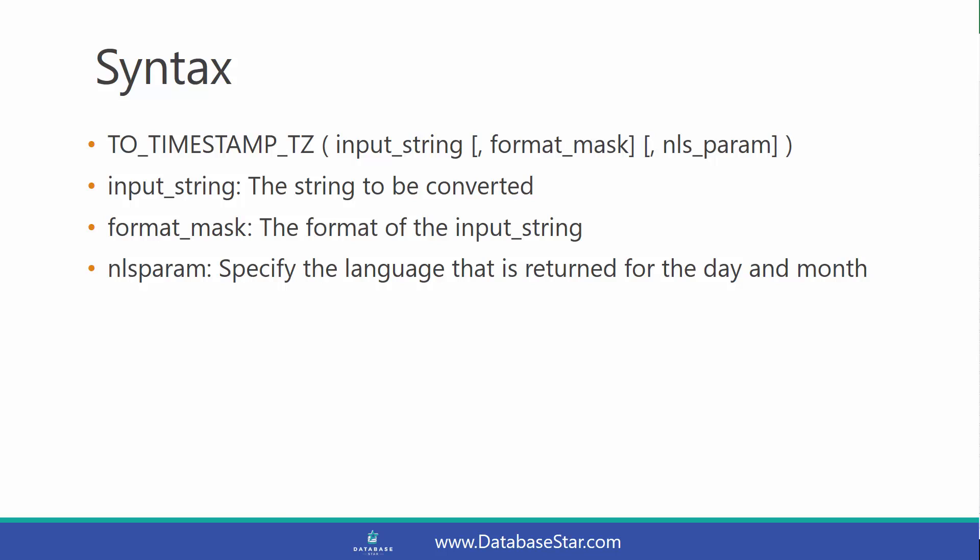The format mask is the format of the input string, and it's optional. If the input string is different from the default, you need to specify the format mask.